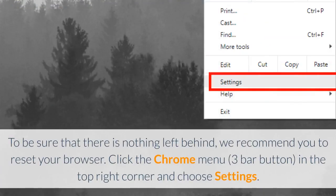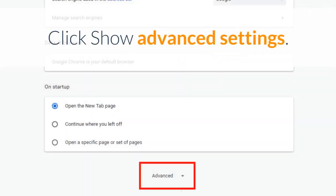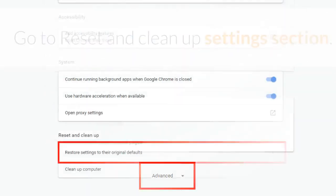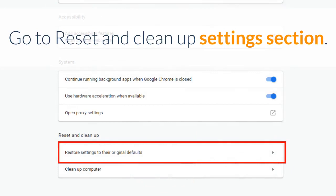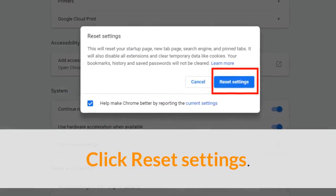To be sure that there is nothing left behind, we recommend you to reset your browser. Click the Chrome menu in the top right corner and choose Settings. Click Show Advanced Settings, go to the Reset and Clean Up settings section, and click Reset Settings.